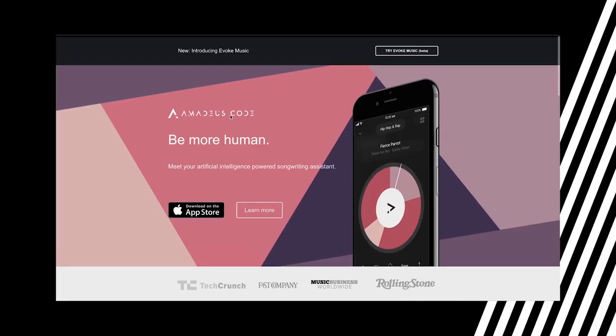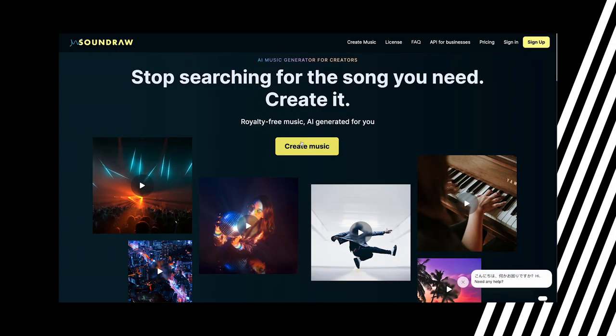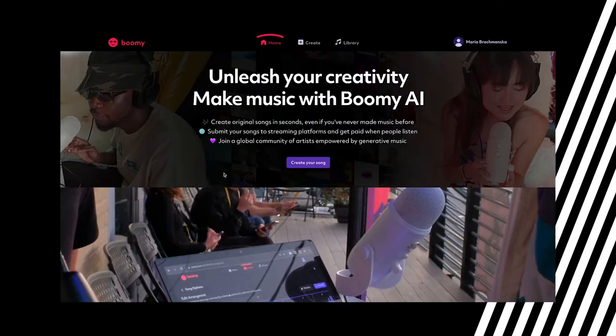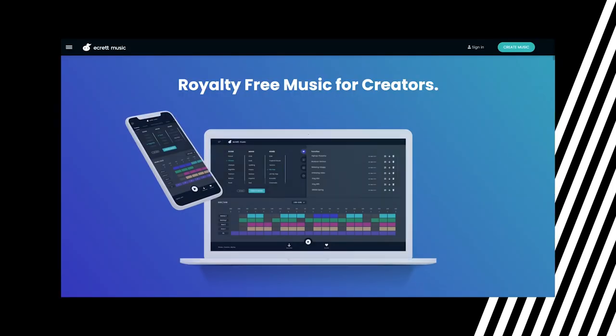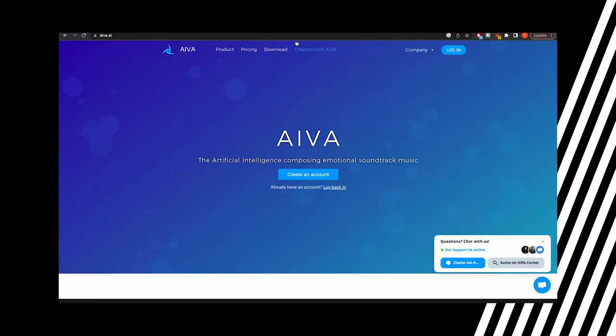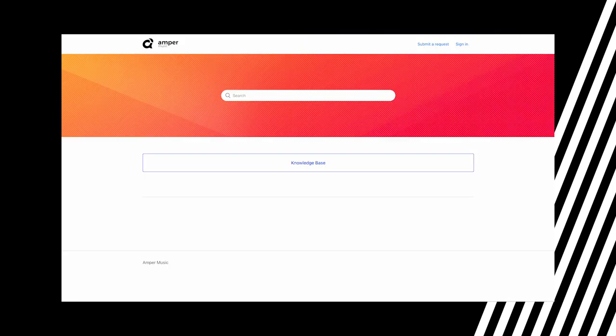And here is a list of a few more to try out — feel free to pause. Amadeus Code, SoundDraw, Bumi, OpenAI Musenet and Jukebox, Ecret Music, Ava, Emper, Soundfoo.